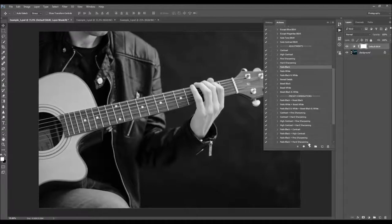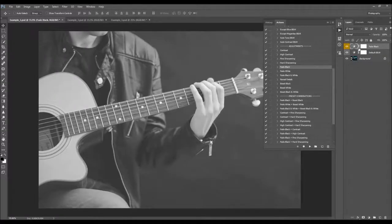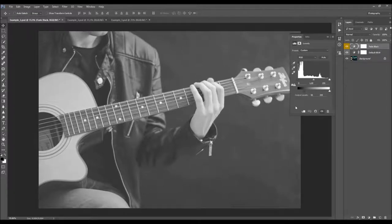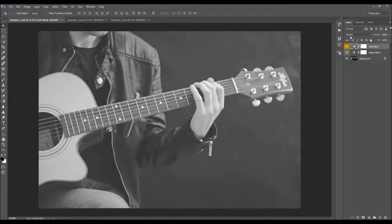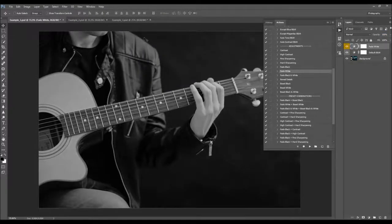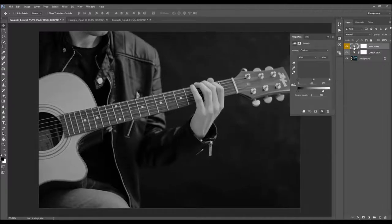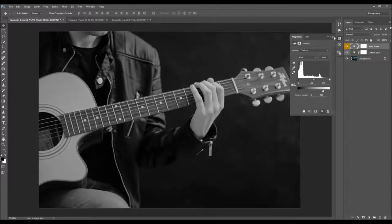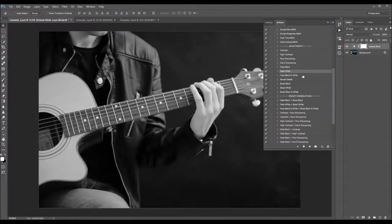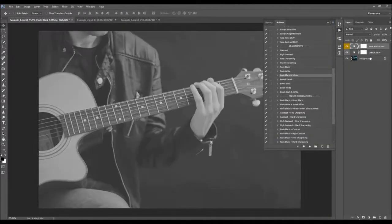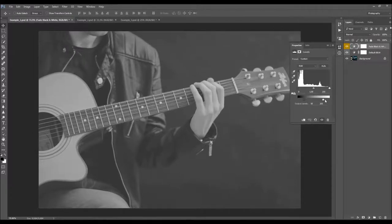Here we've got the fade black. If you wish to adjust this, you can double click here and play with these values, or you can simply also change the opacity. Here we've got the fade white and in the same way you can play with these settings or just change the opacities. And here we've got the fade black and white, which will fade both black and white in your photo — you can play with the opacity or with the settings.